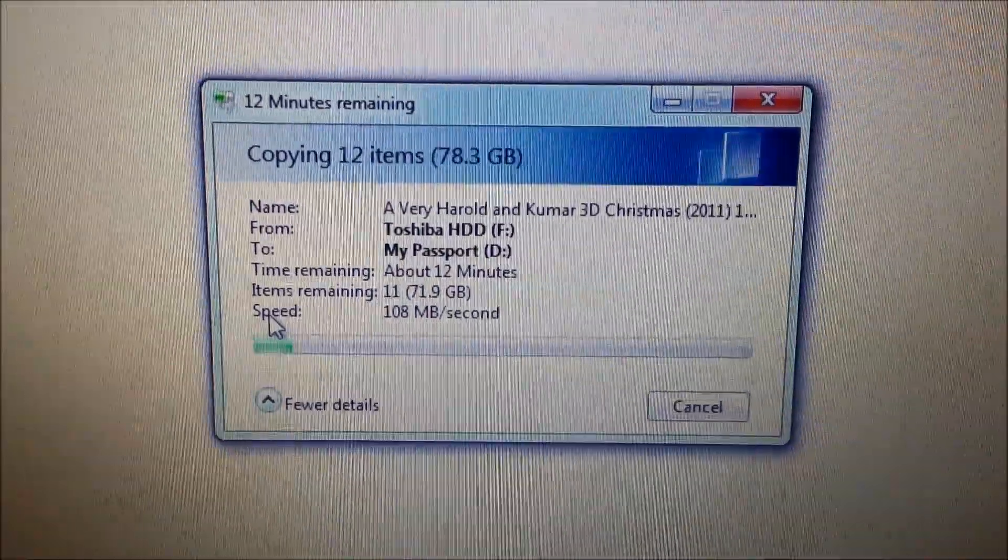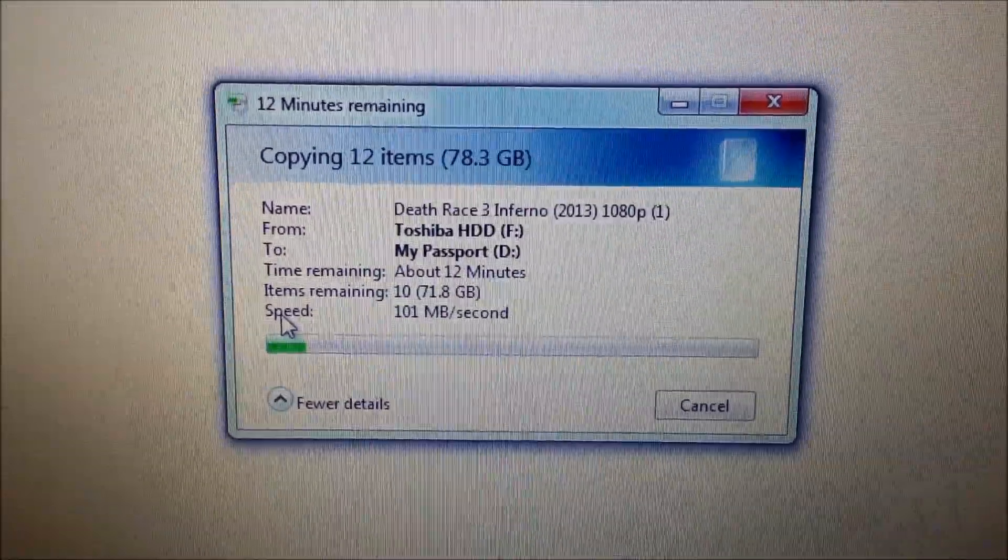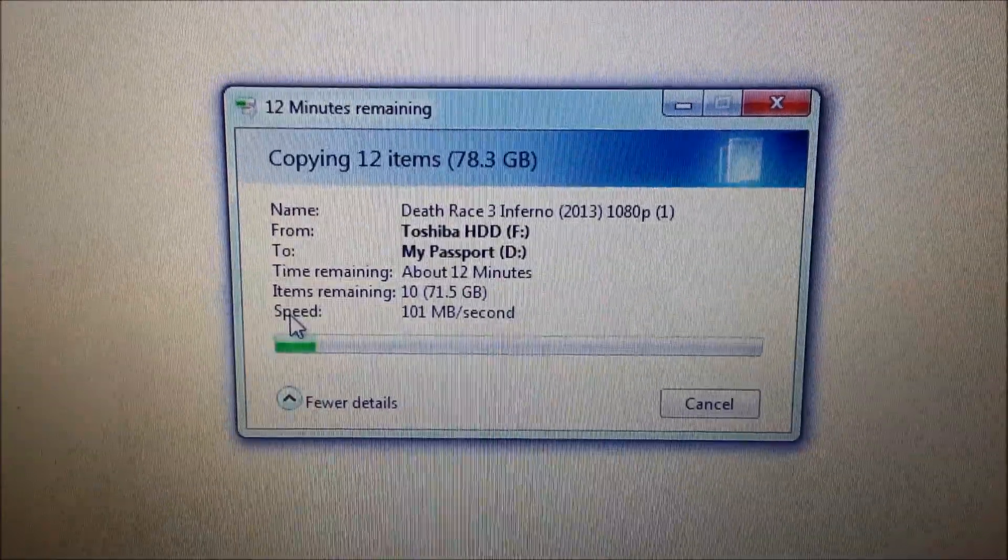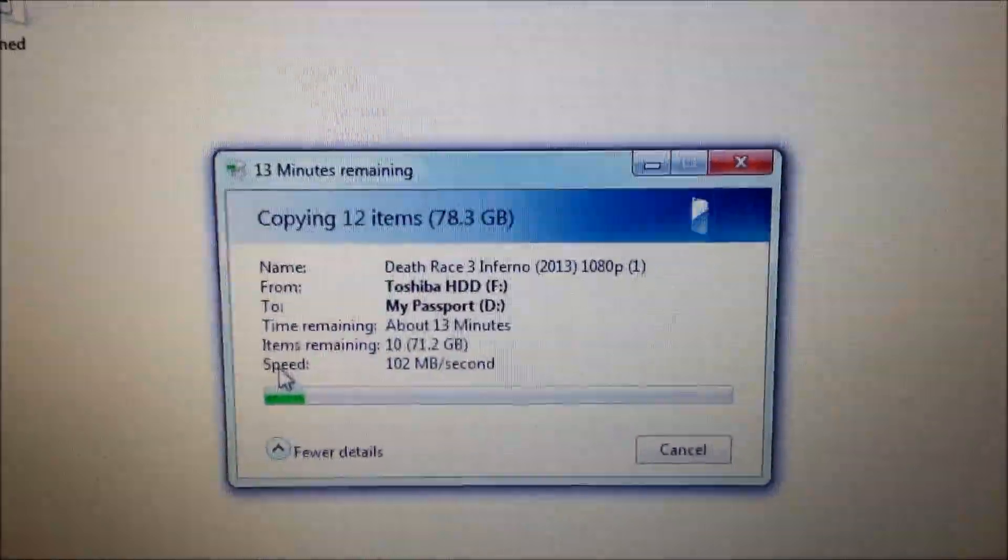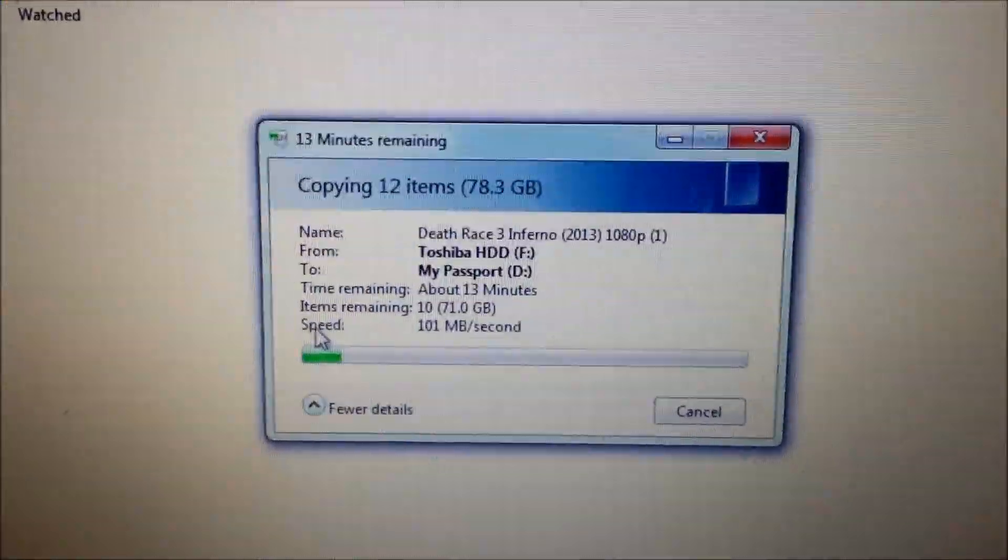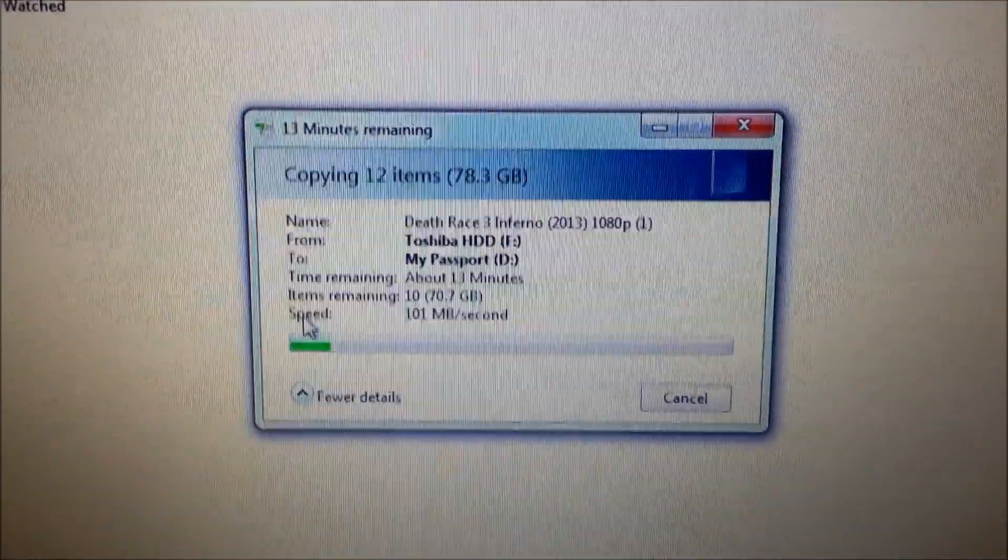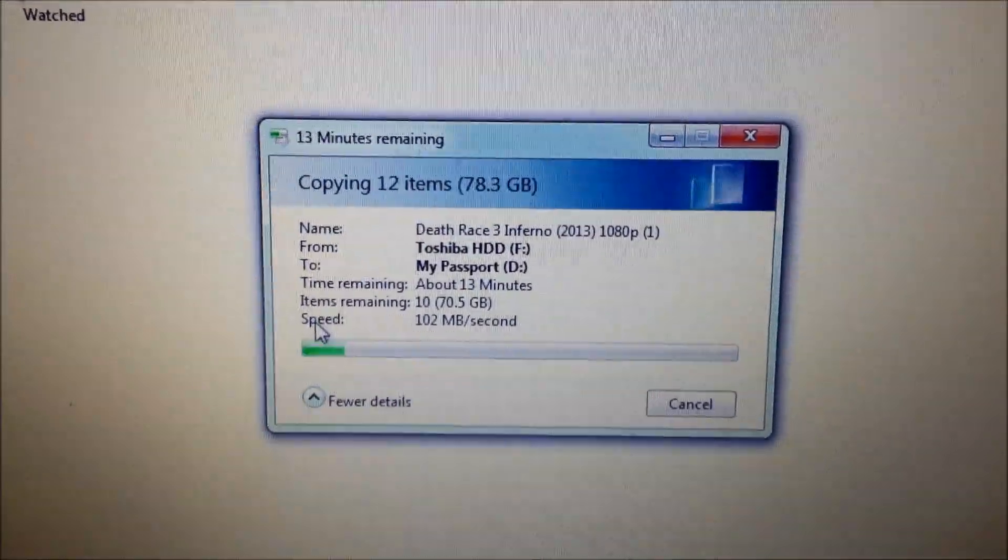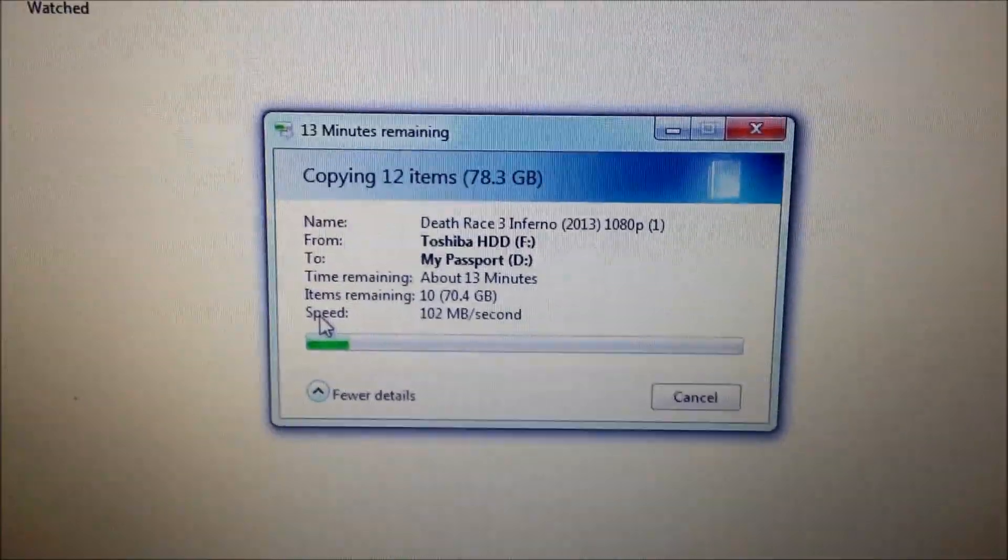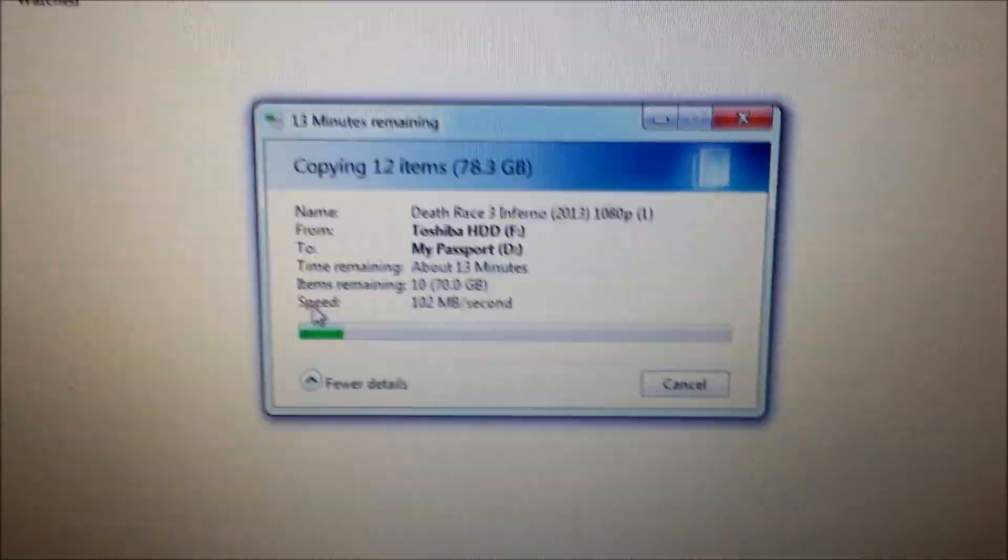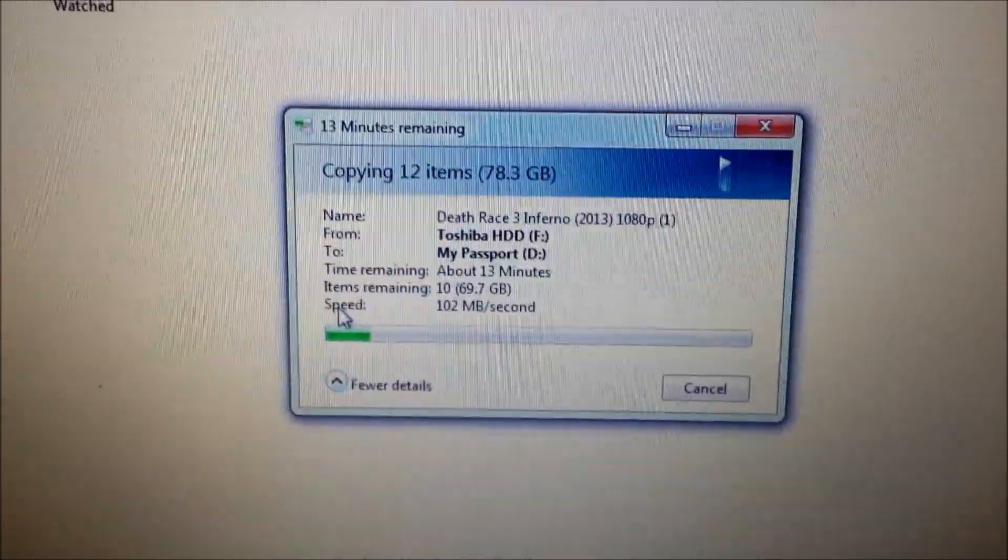Right, I'm trying another file, which is nearly 80 gig. That's going from one hard drive to another hard drive via the USB. It's going at 101, 102 megabytes per second. I'm going to stop this video and I'll start again in a second just to see the progress of it.